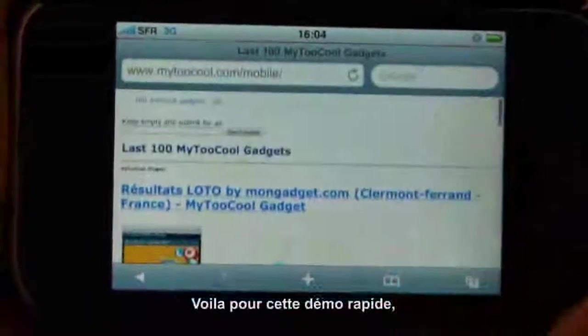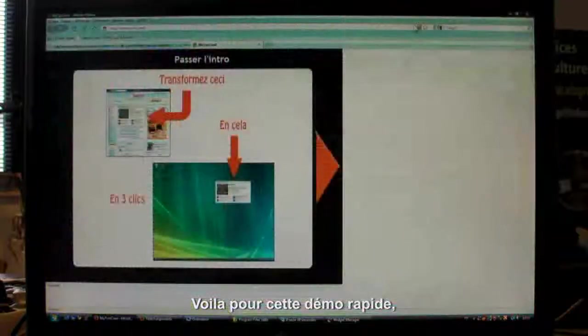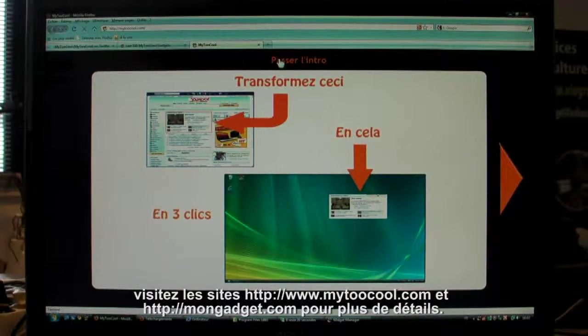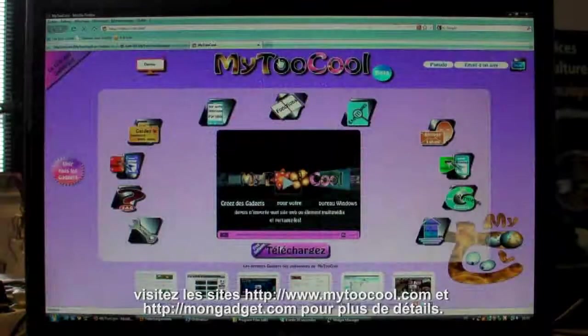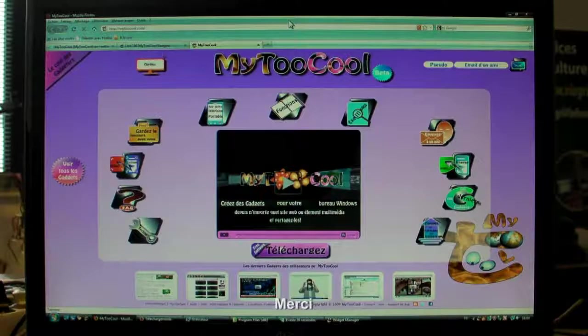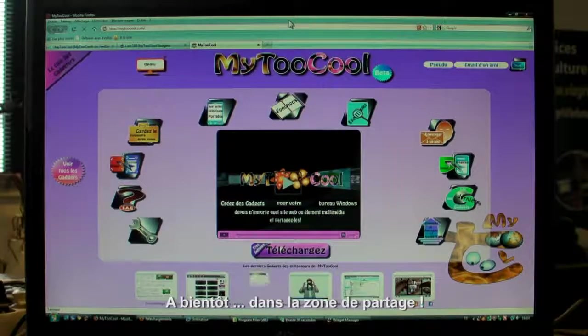Well, that's all for the overview. Check out my2cool.com and mongadget.com for loads of other features. Thanks for watching. See you in the share zone.